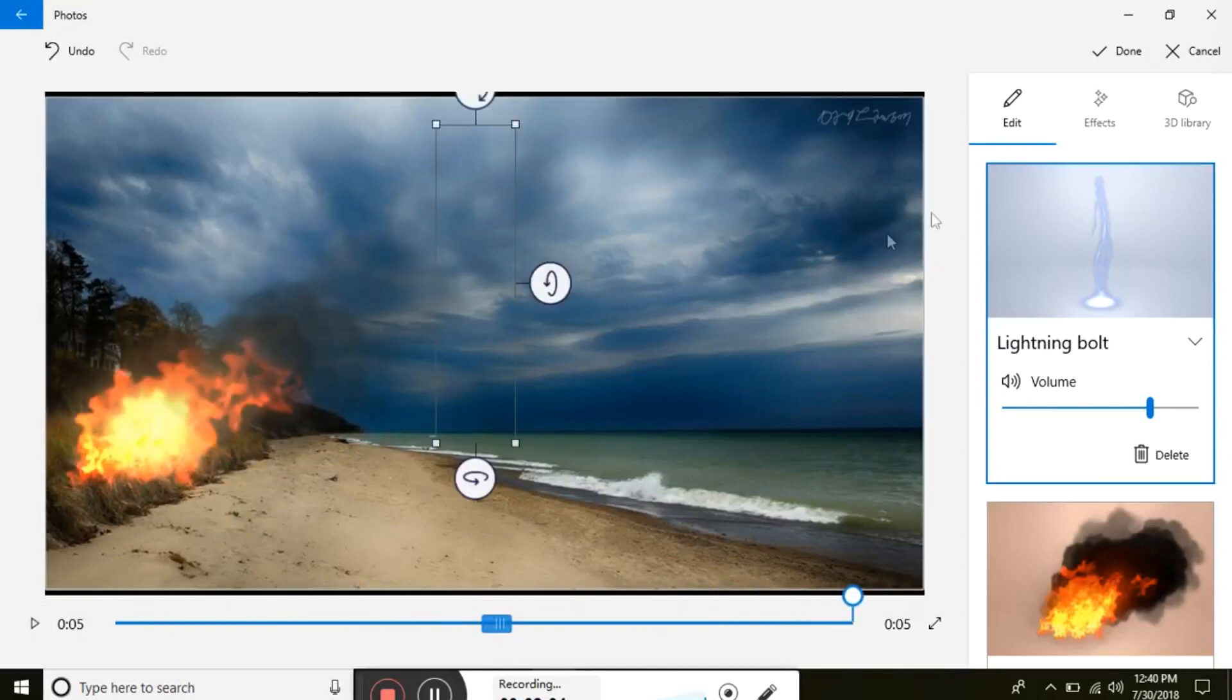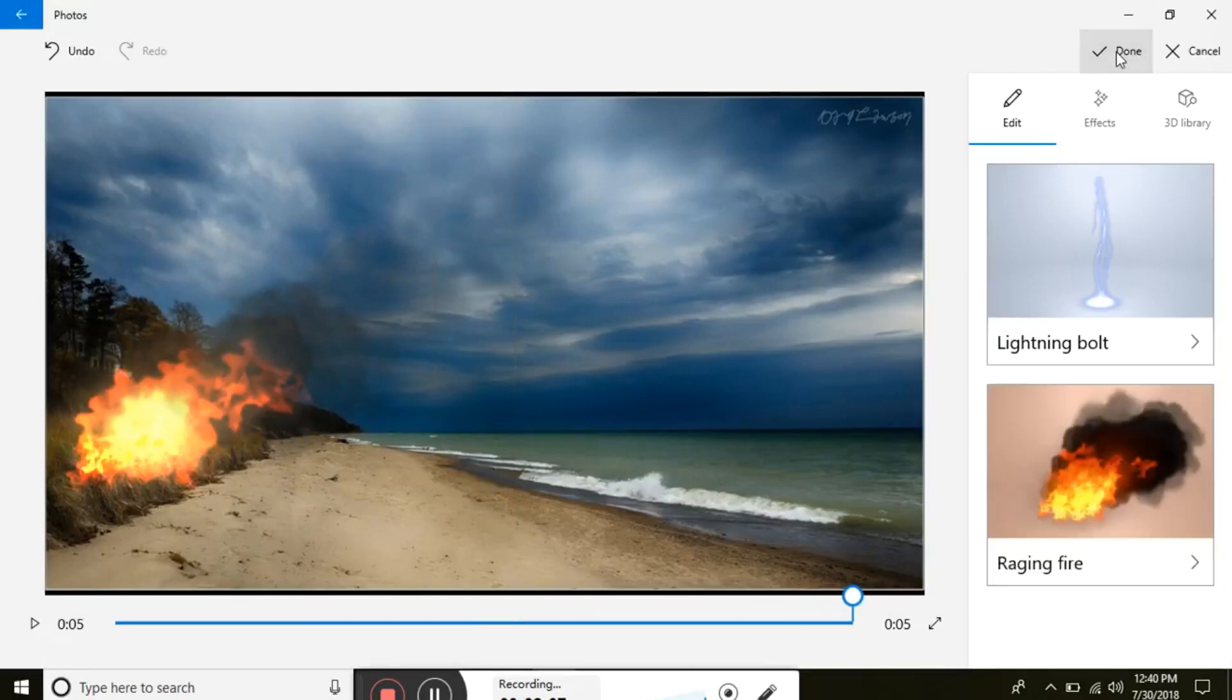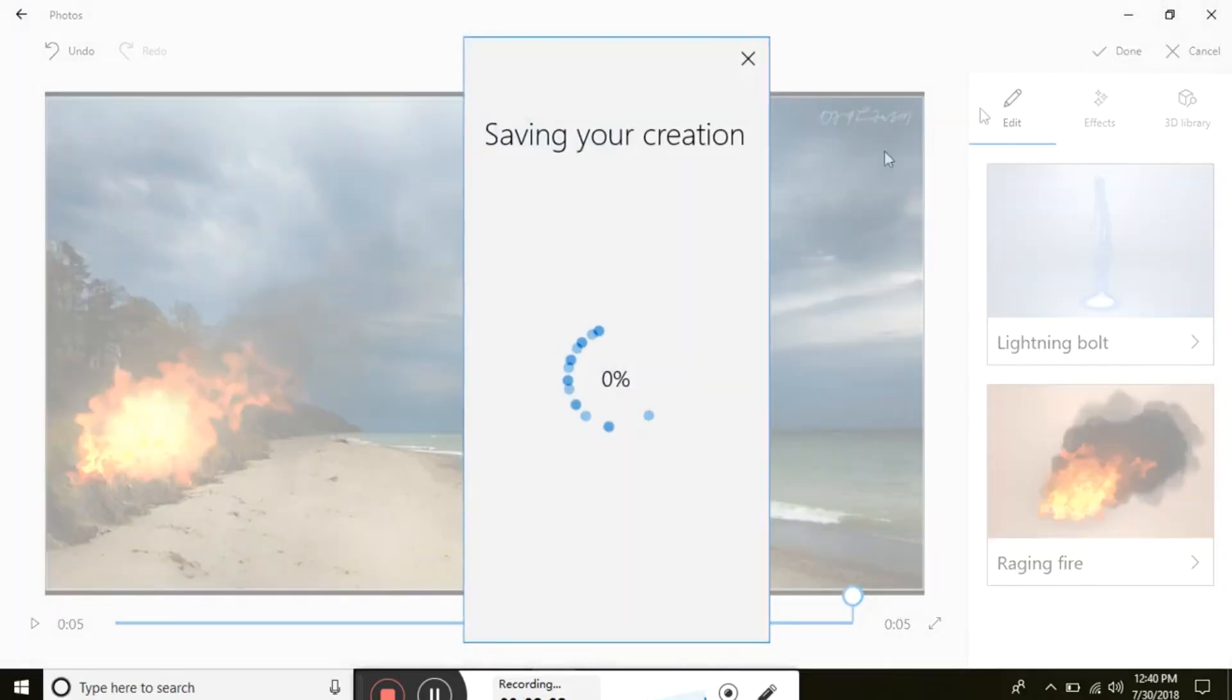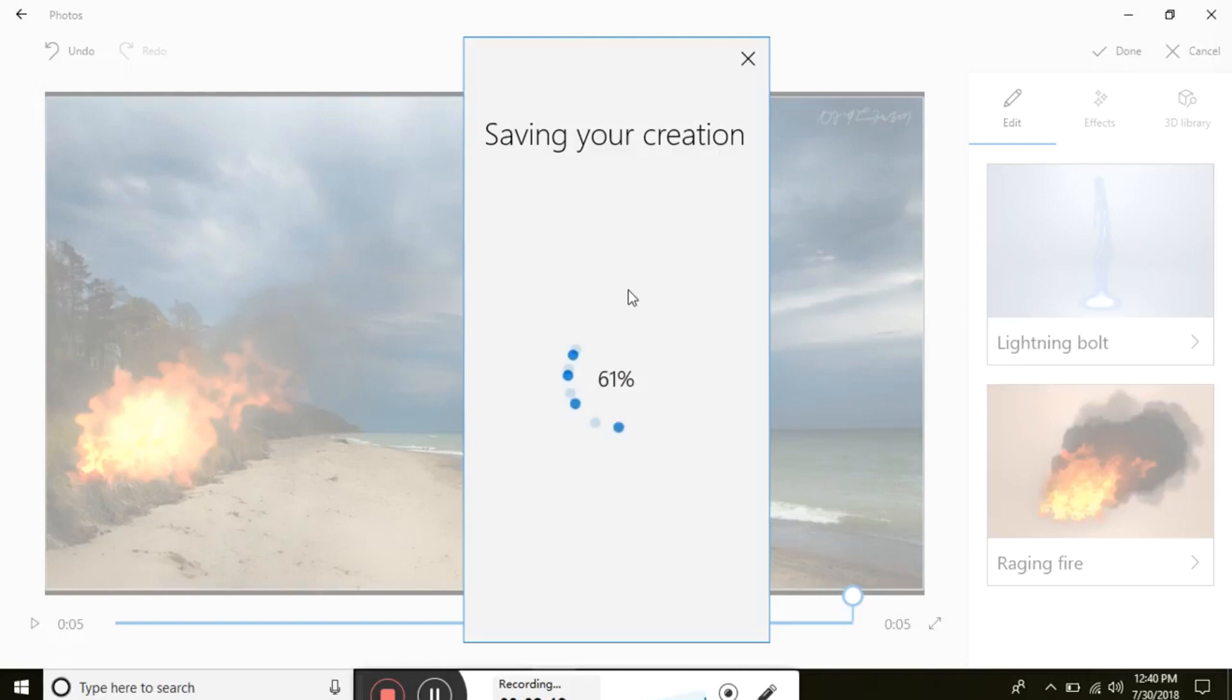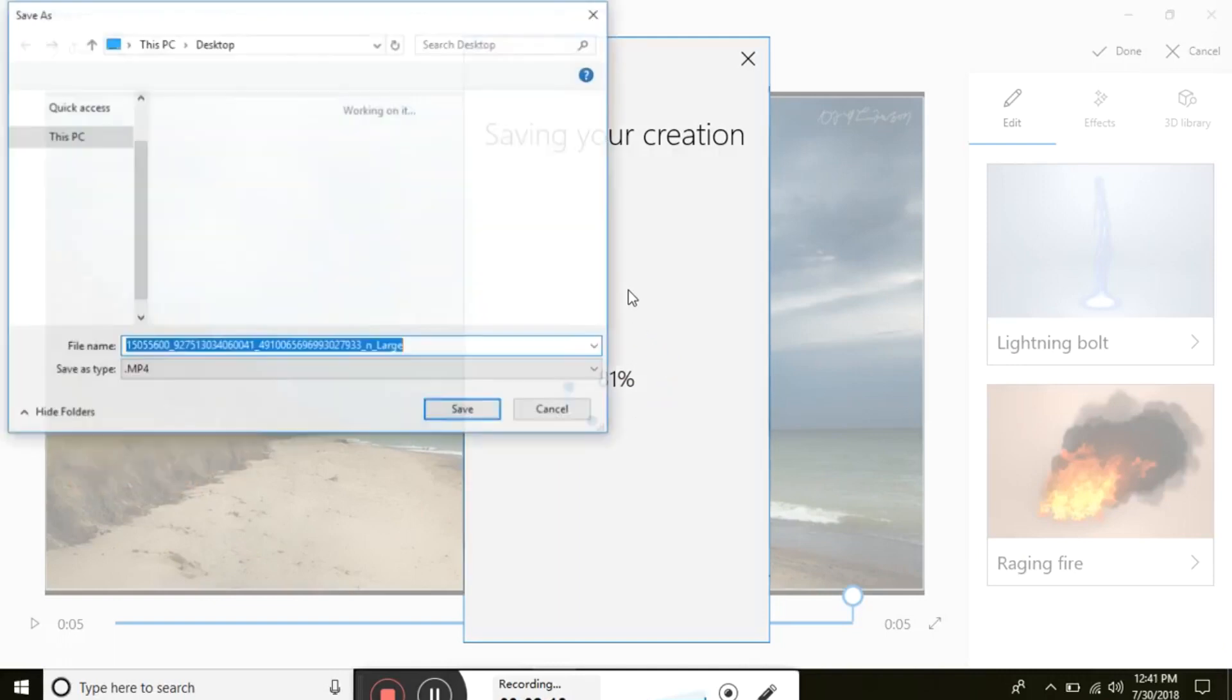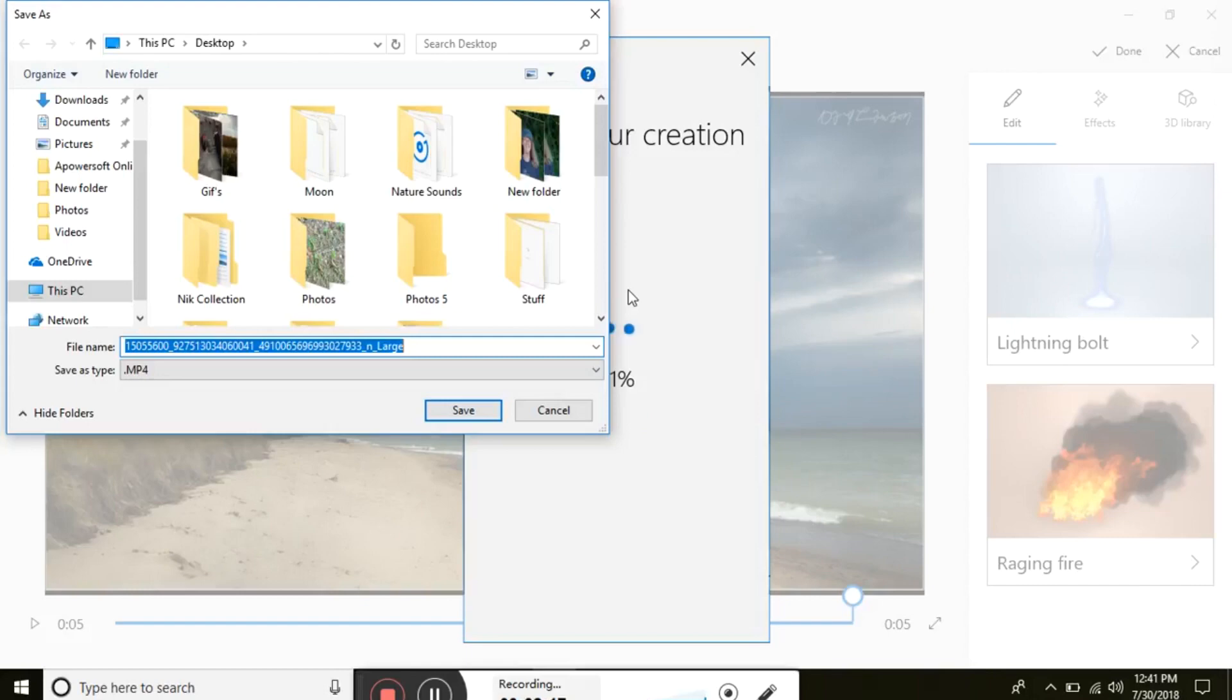If you're happy with it, you go up here and click done. Then you can title it.